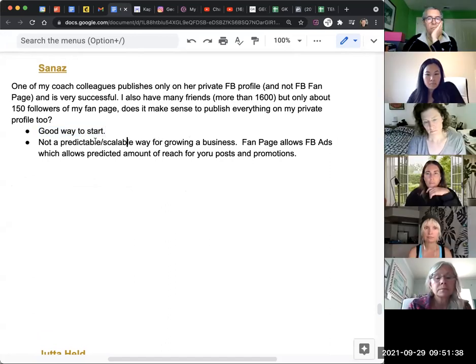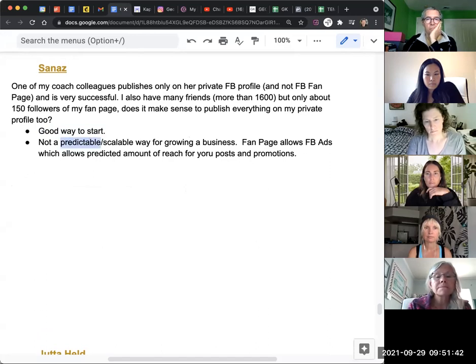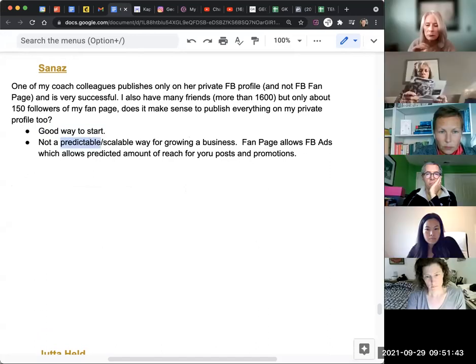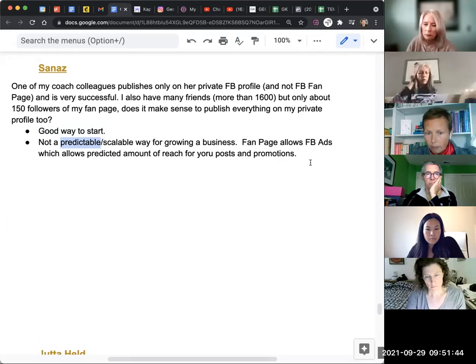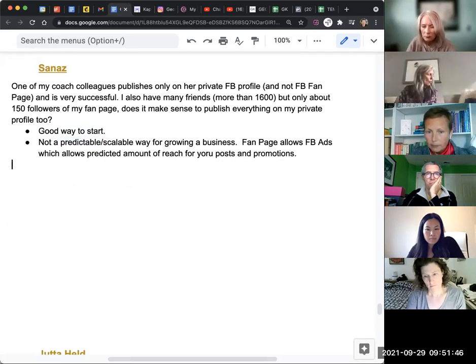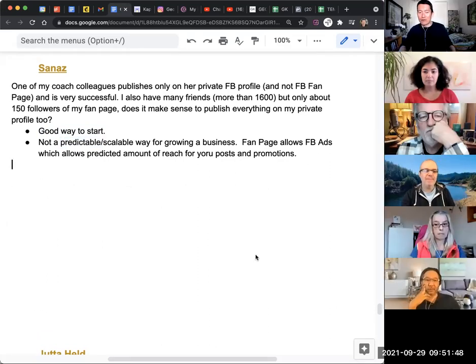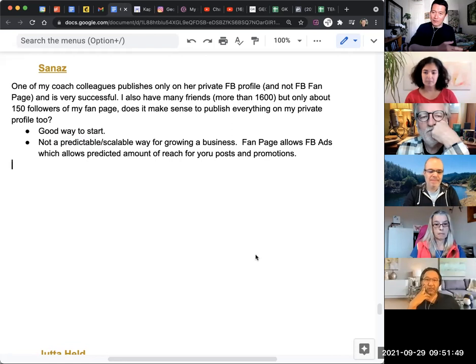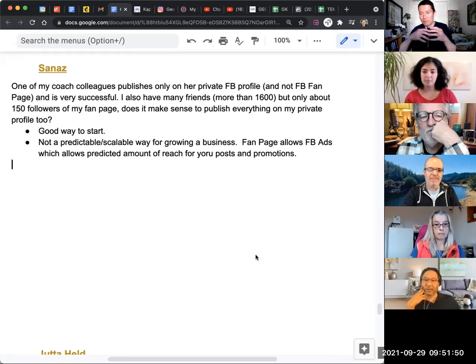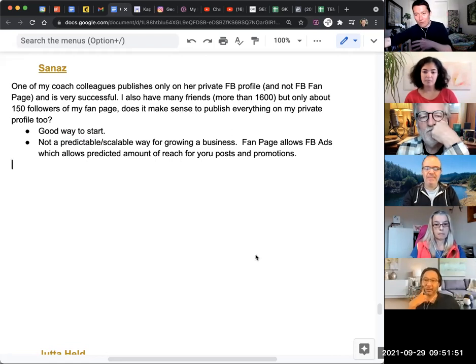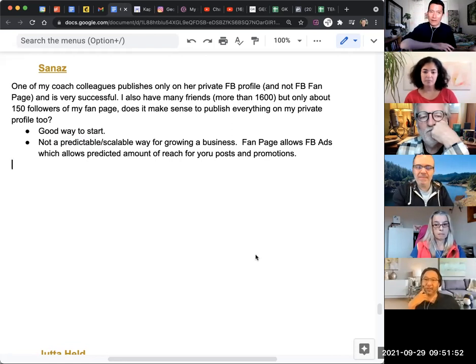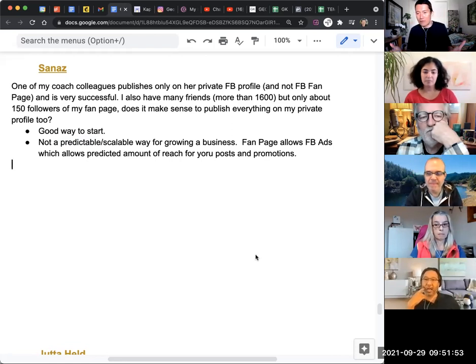But it's not a predictable way to grow a business because when you're using a profile, you are at the mercy of the algorithm. One day, the algorithm says this post is good, so it'll put it to more of your friends. Another day, only five of your friends saw it.